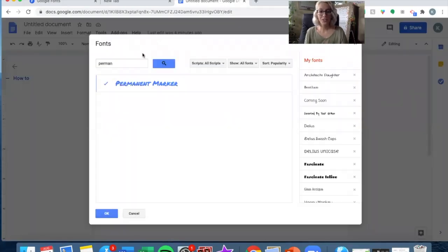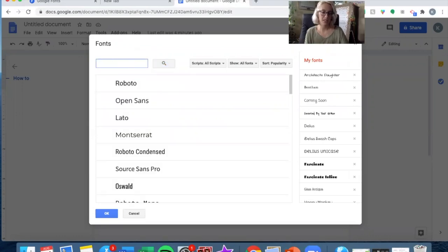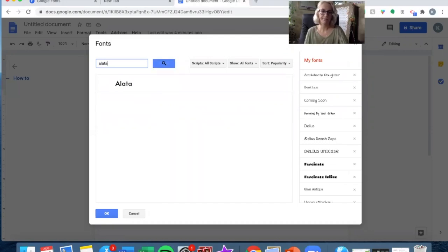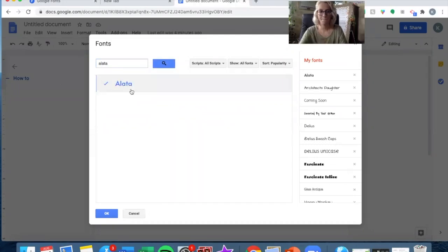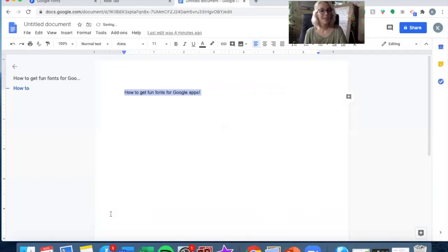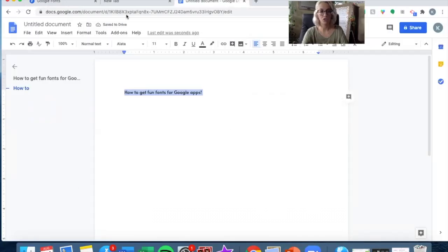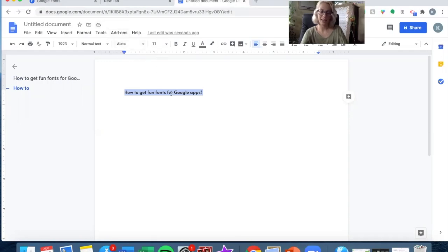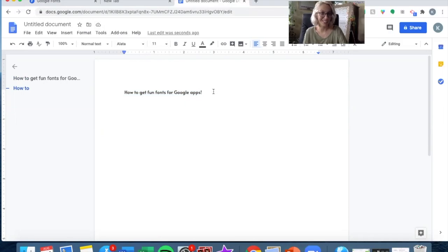Once you're here, you can find all the fonts you just found on Google Fonts. So I'll type that one in and click on it. Once I click OK, it will be added into my font dropdown right here for future use, and it will also change the font I had highlighted.